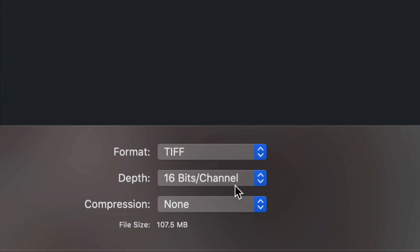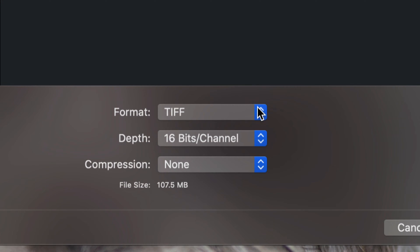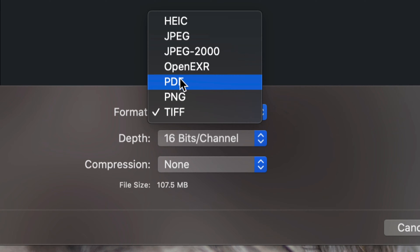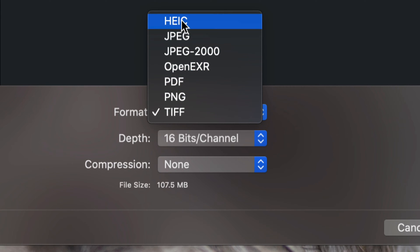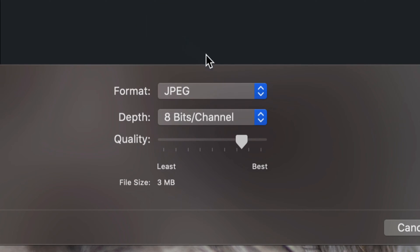I'm going to put it in there and choose the format. Down here you can pick whatever format you like — PNG, PDF, and others. The most common one is JPEG, so we're going to start with that, and then select a few others so you can see how it works.